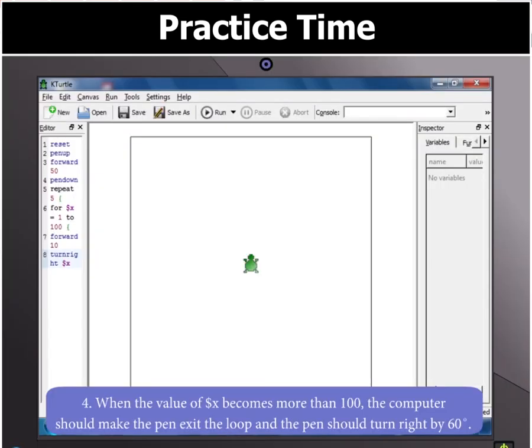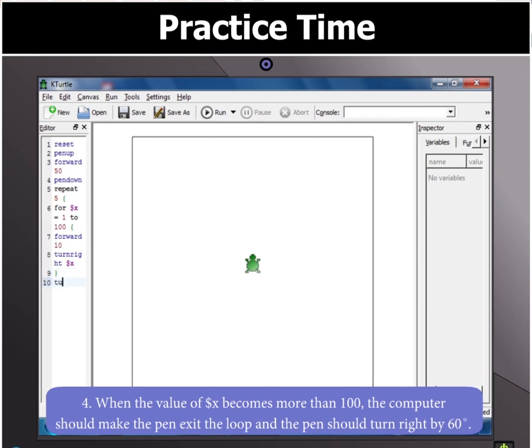Now when the value of dollar X becomes more than 100, the computer makes the pen exit the loop. Type curly bracket close to close the for loop. Next, the turn right 60 command turns the KTurtle pen right by 60 degrees.